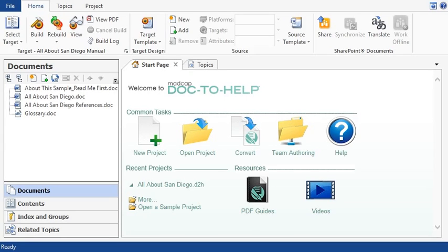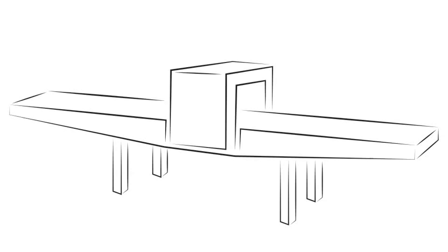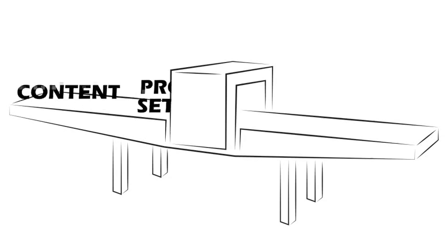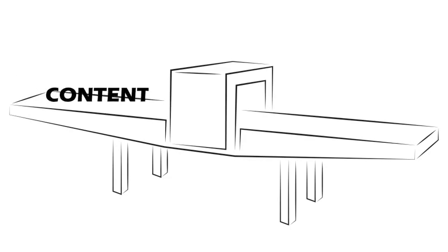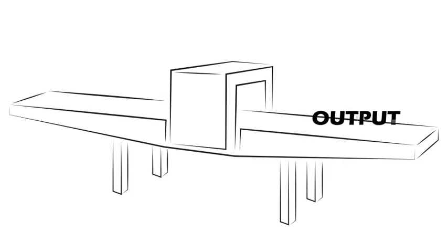You can add as many Word source documents to a Doc2Help project as you want. Then, later when you build your target, Doc2Help will take the source documents and your various project settings, put them together, and process your output.